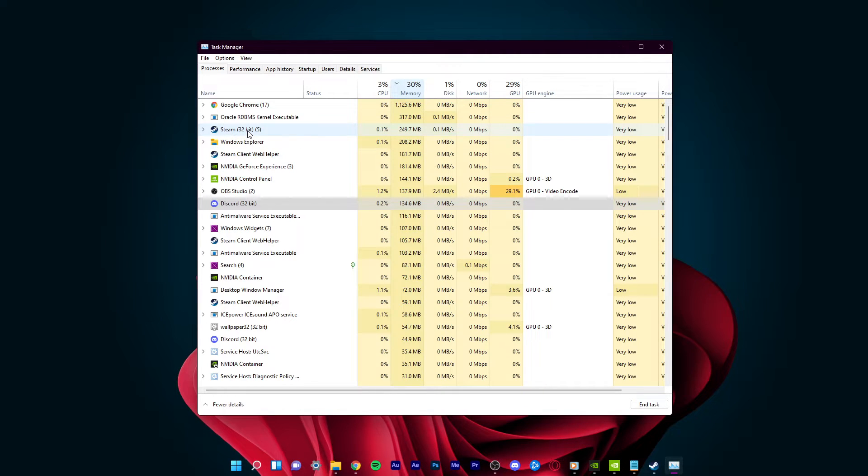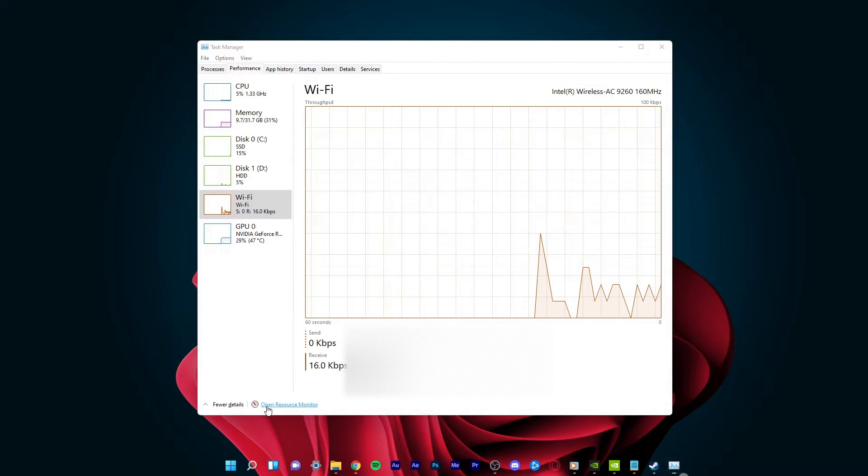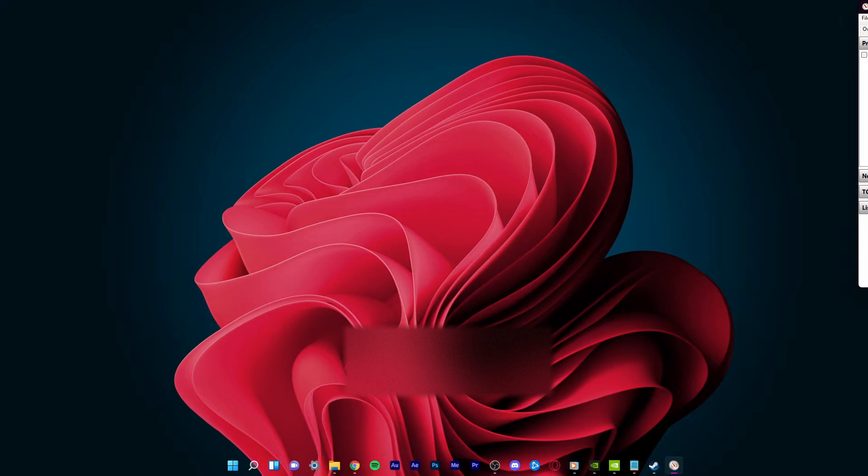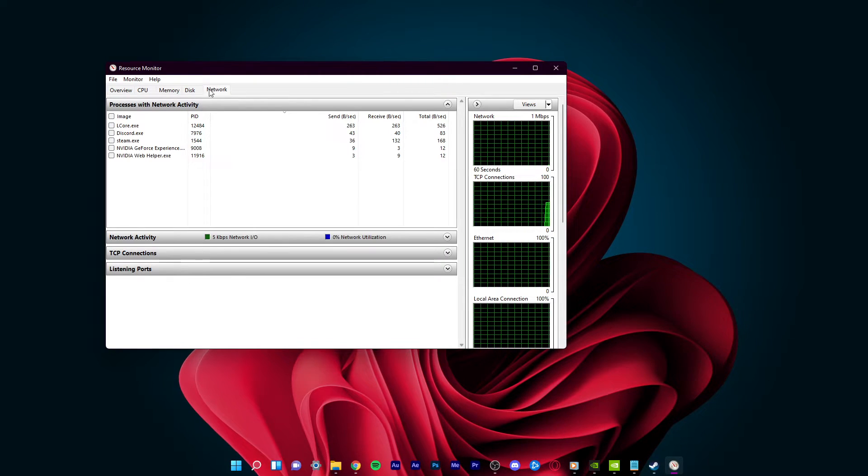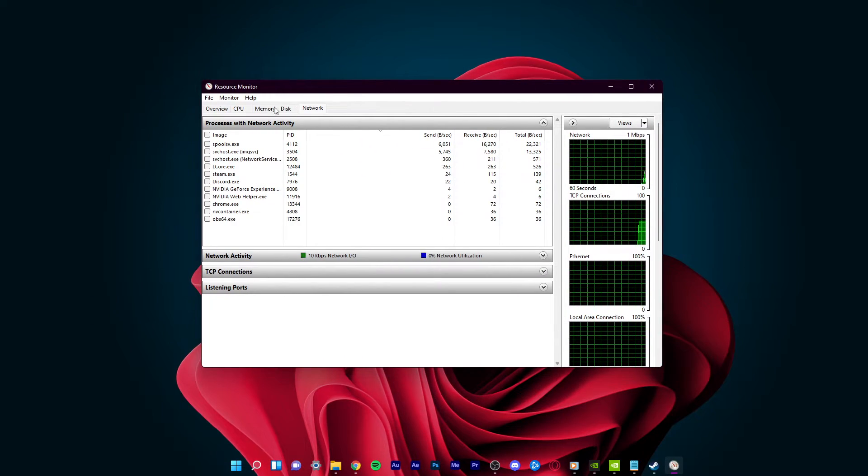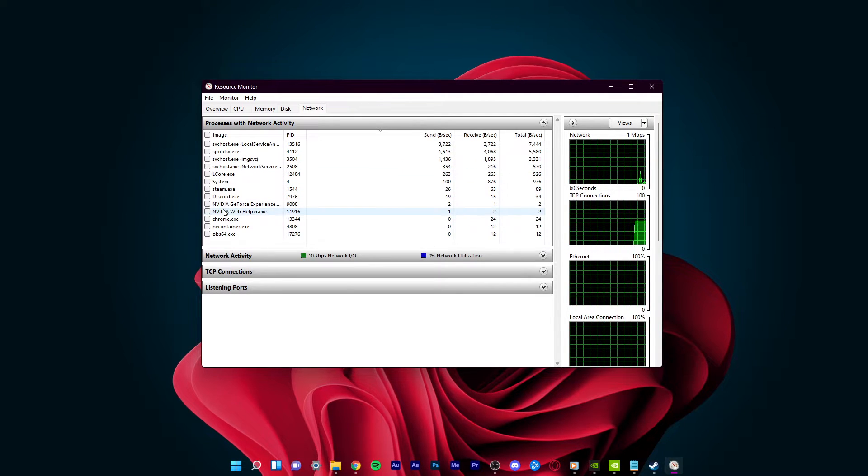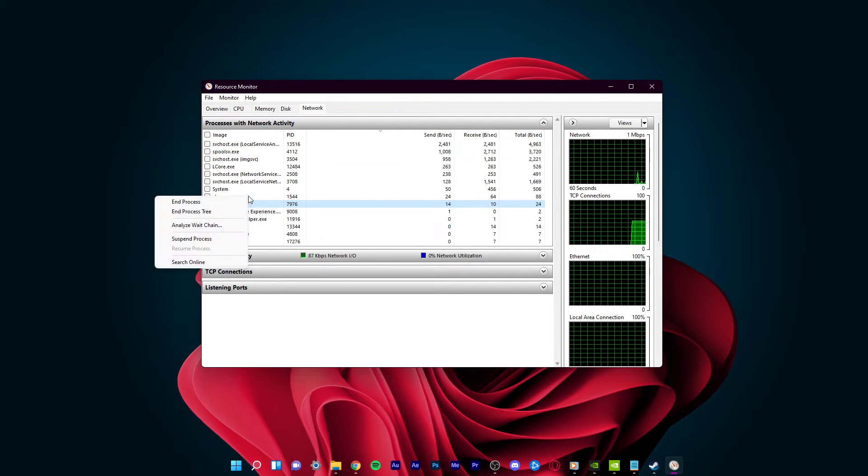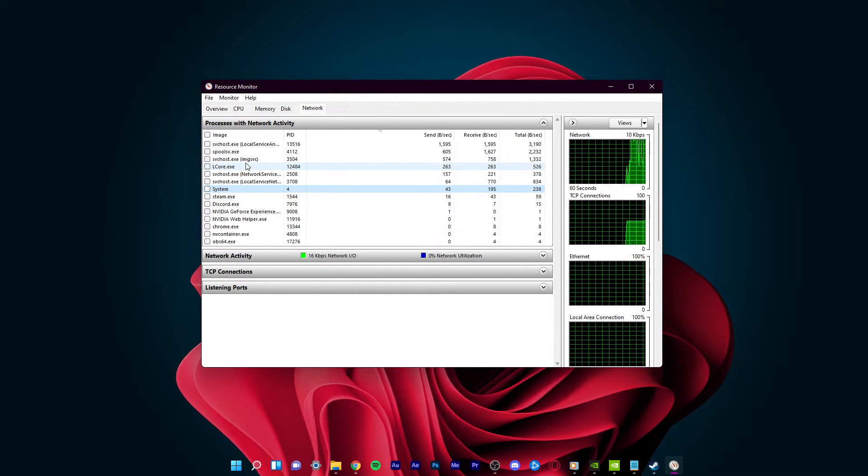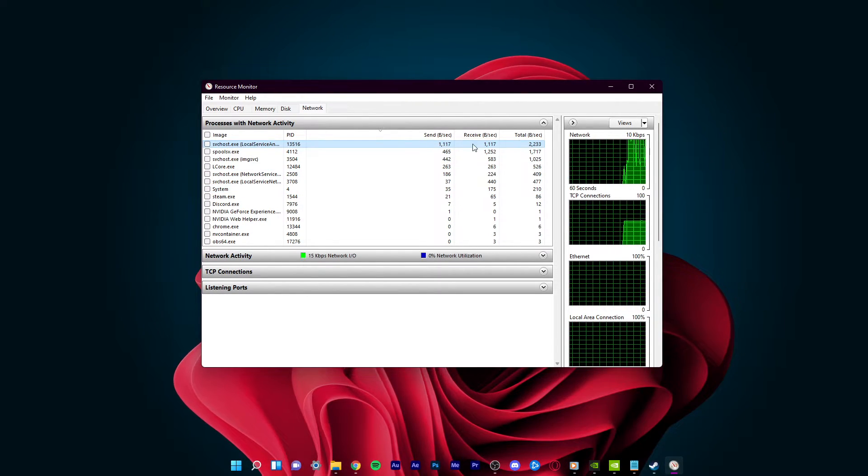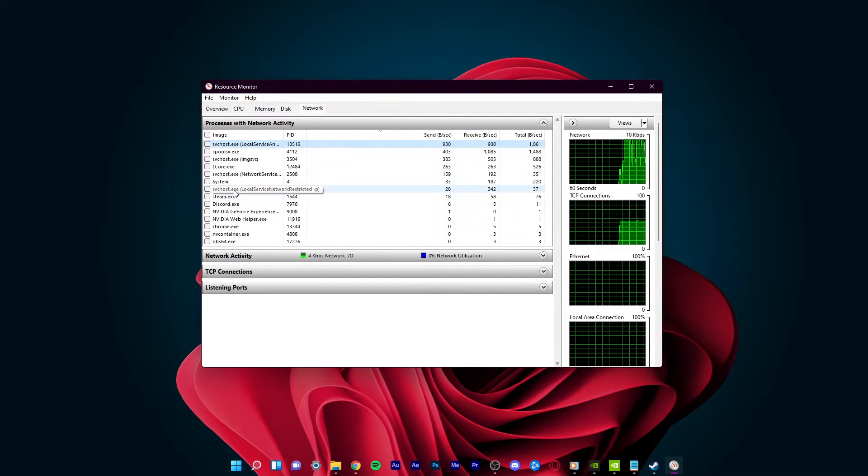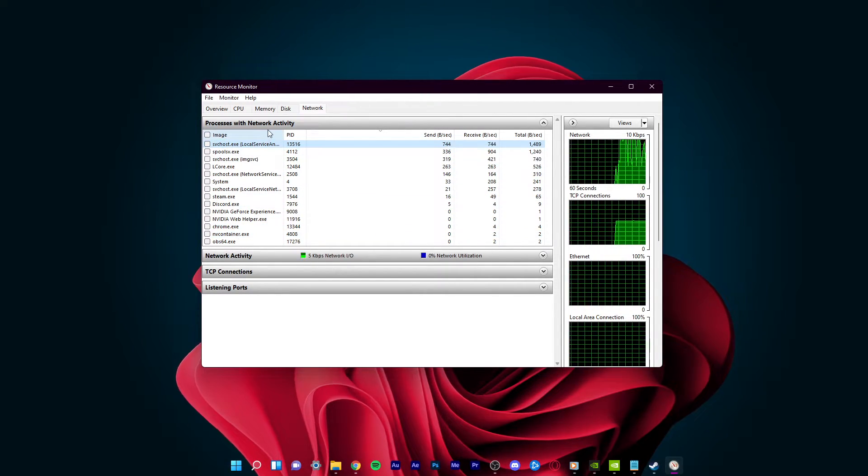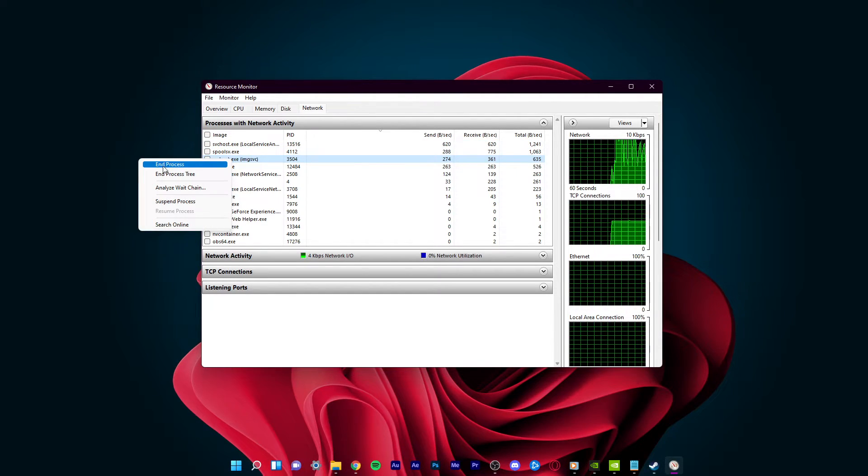In your Task Manager, in the Performance tab, select Open Resource Monitor. In the Network tab, open the Processes with Network Activity. And after a few seconds, you will see every process using your network connection. This might be your browser running in the background, Steam, or a download bottlenecking your connection. These processes will help you find out where network related issues are coming from. And you can easily stop some processes from running if you wish to do so.